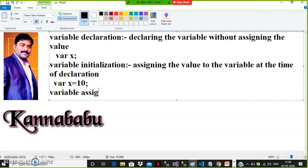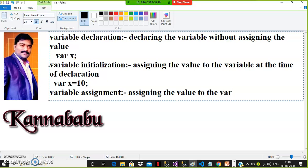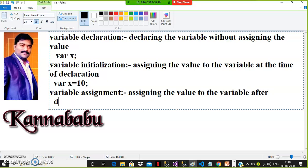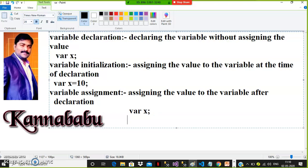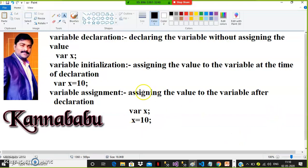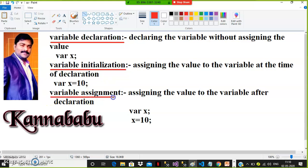What is variable assignment? Variable assignment means assigning the value to the variable after declaration. For example: var x; — this is variable declaration. And then x = 10; — that is variable assignment. So three things are very important: variable declaration, variable initialization, and variable assignment. We can declare the variable by using the var keyword.